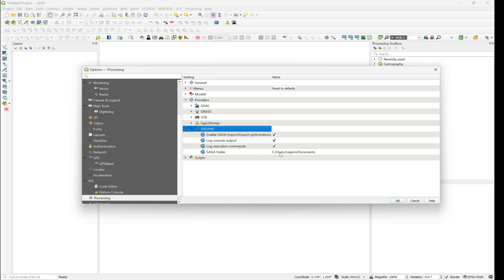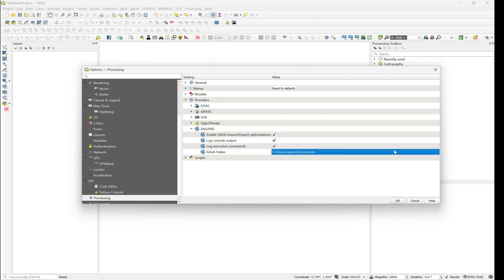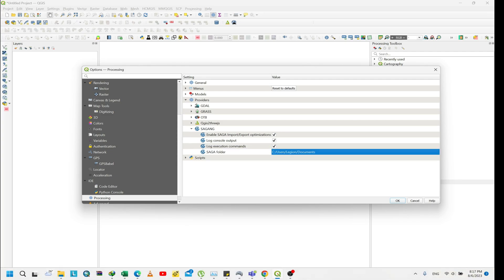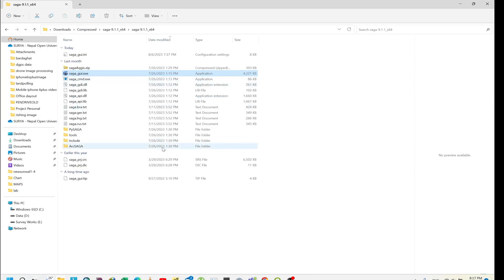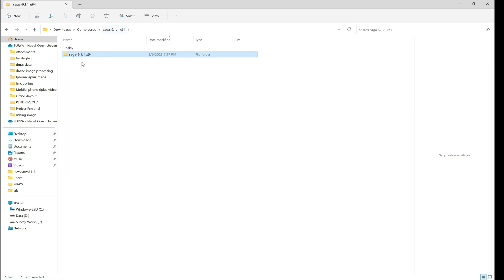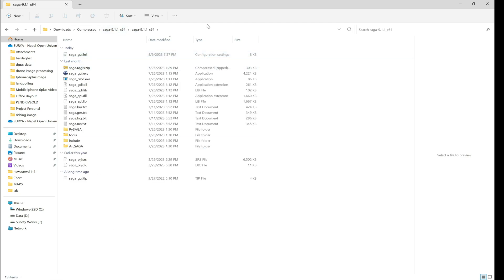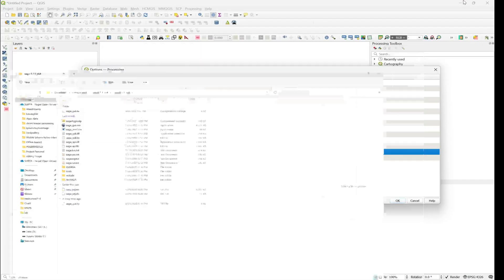There is the menu and you should keep the SAGA folder. For this you have to download SAGA. I will provide you a link to download a SAGA file.